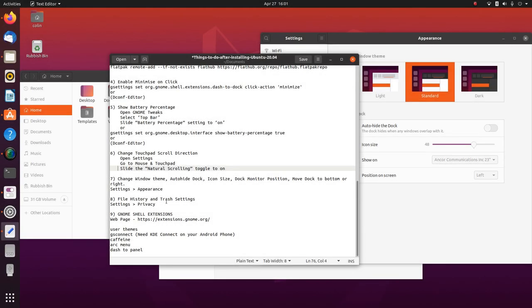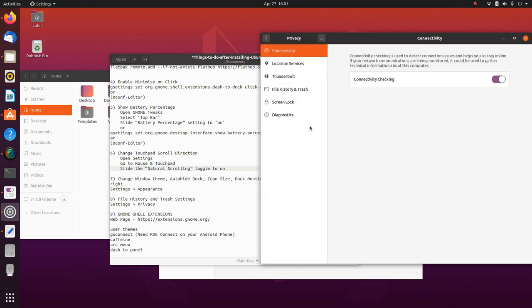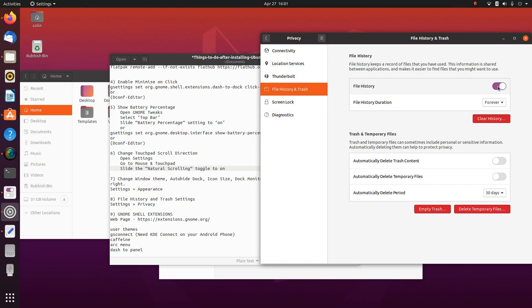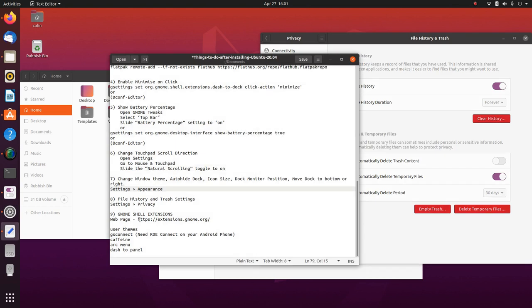In Settings > Privacy > File History and Trash, you can turn off file history, set the file history duration, clear file history, enable automatic deletion of trash, and automatically delete temporary files — that's a good one to turn on. The automatic delete period is 30 days. You can also empty your trash right now and delete temporary files right now.